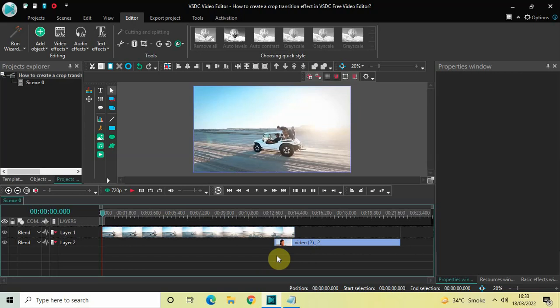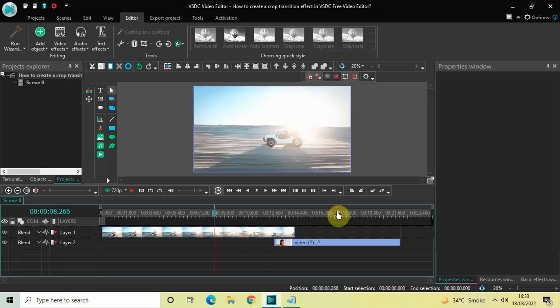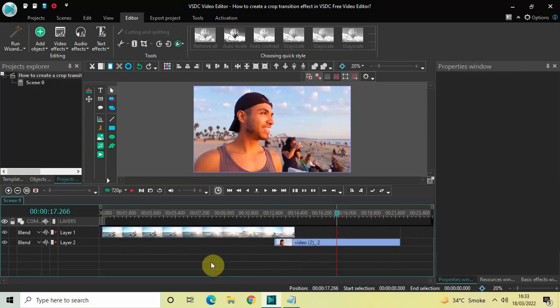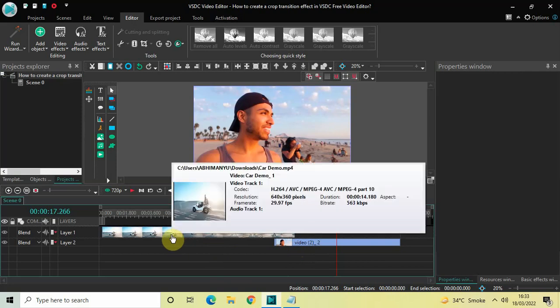To demonstrate this, I've already imported two demo videos in the editor. This is my first demo video and this is my second demo video, and I have overlapped both my videos by one second 500 milliseconds in the timeline, as you can see right here. Now to create a crop transition effect, you need to first double click on your first demo video.